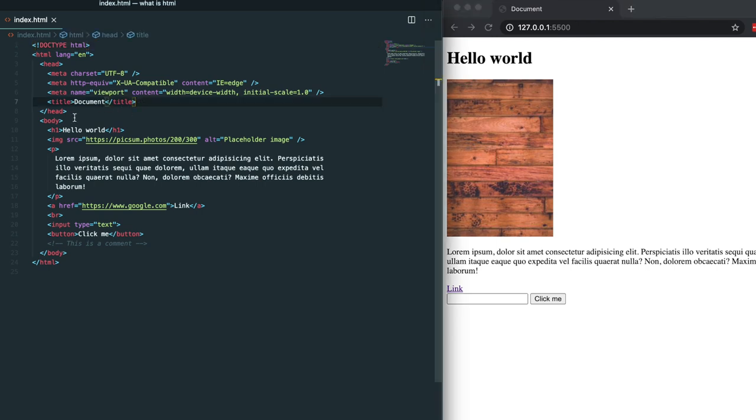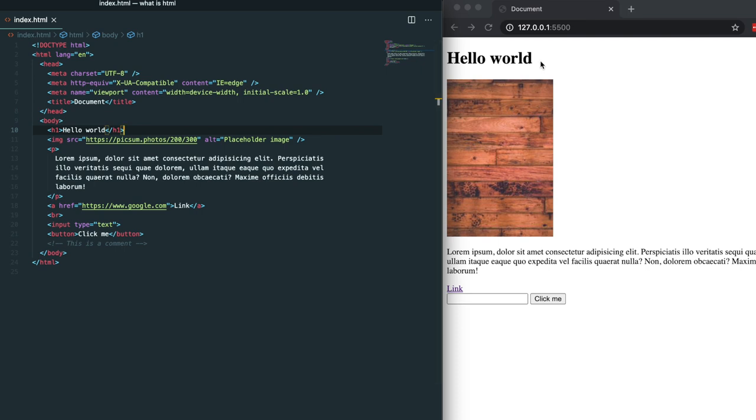After the head we have the body. The body is what houses all of the web page's content. Everything that's in the body is what will render on the screen. In the body I went ahead and added some of the tags that I mentioned earlier. The first item in the body is an h1 element and it's rendering hello world over here on the screen.